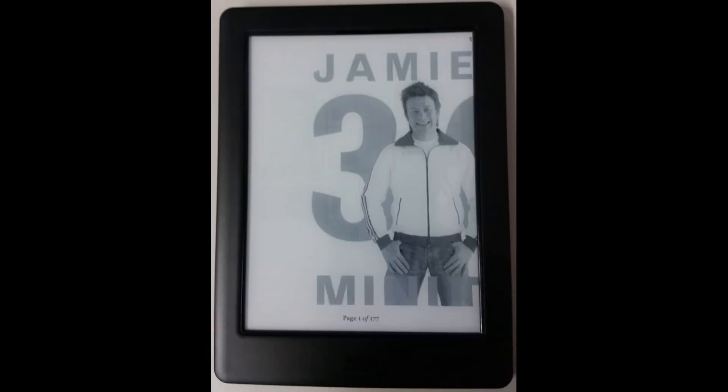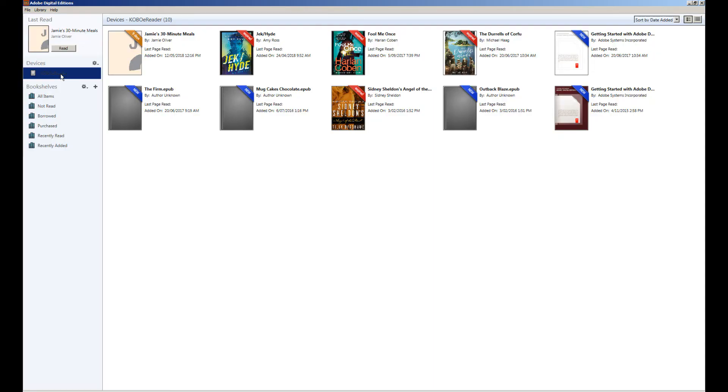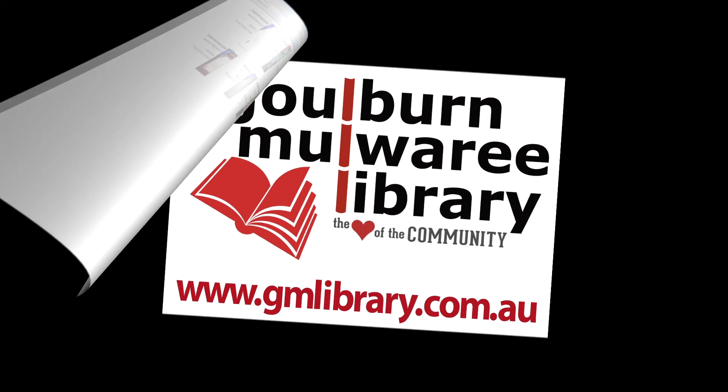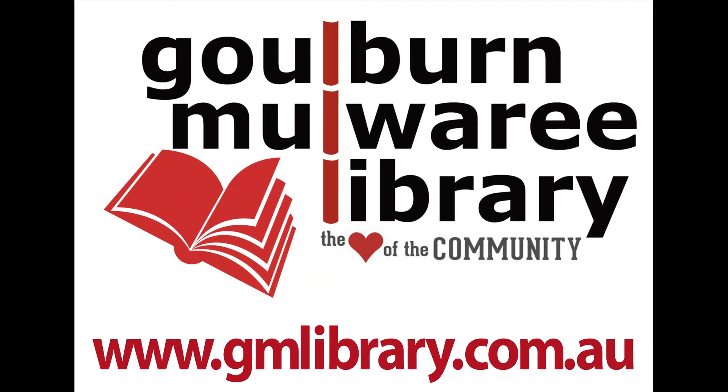Okay thank you for watching our video about how to use our new BorrowBox service with your eReader or computer. We hope you enjoy reading some new eBooks soon. Bye.